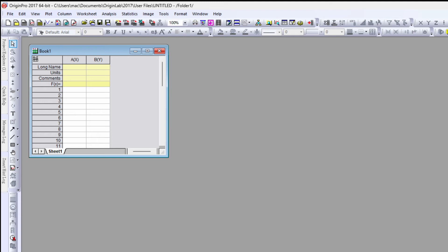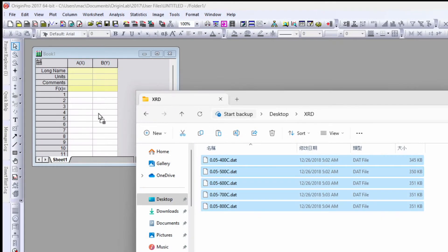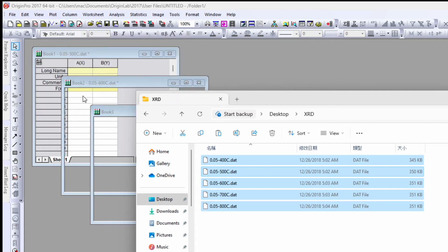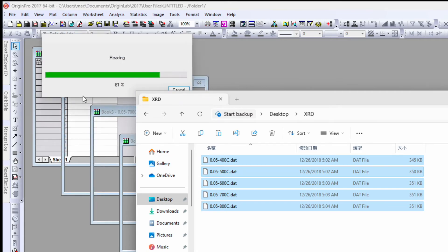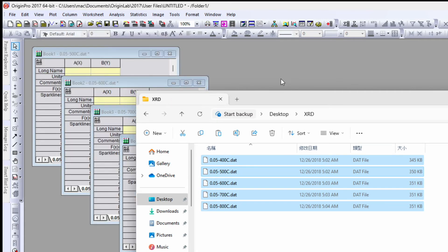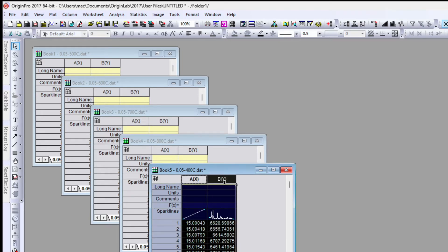In Origin software, go to the file folder. Here I have five data plot files. Select and drag them to the Origin software. Each file opens into a separate sheet, also called a book.